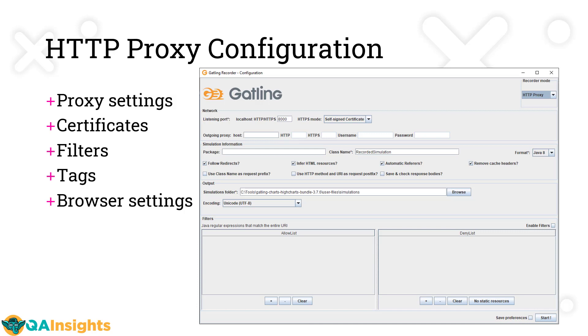In this video, we're going to cover only the HTTP proxy. If you select HTTP proxy at the top right, you'll get these options. You have to mention the proxy port number. This is the proxy you need to configure on the browser or in your underlying operating system network settings.